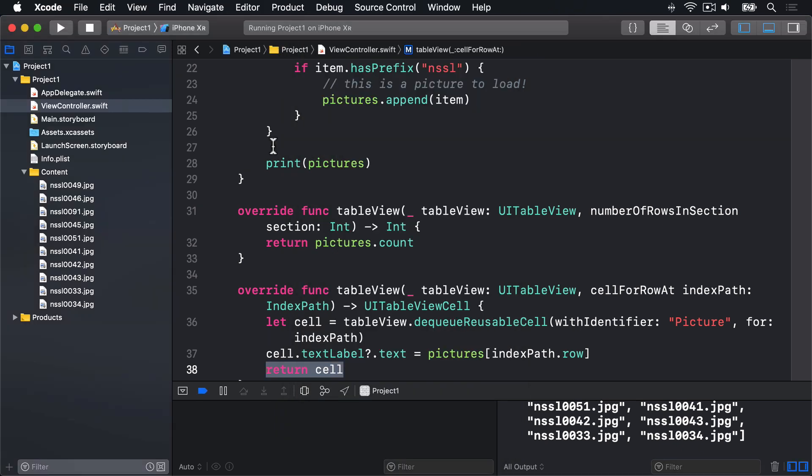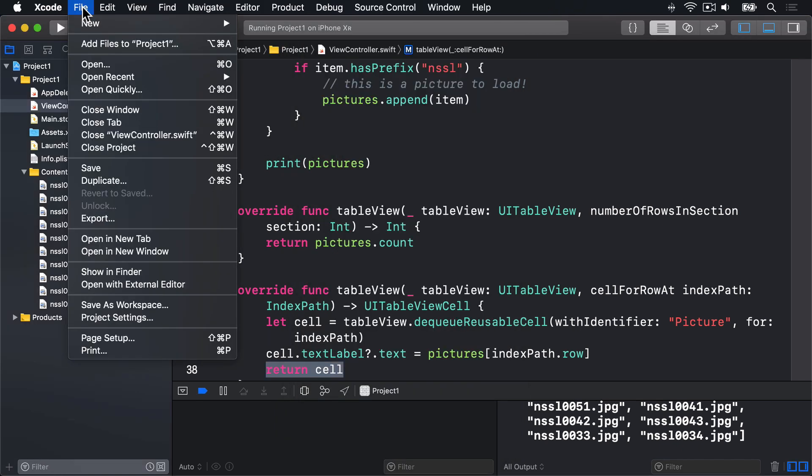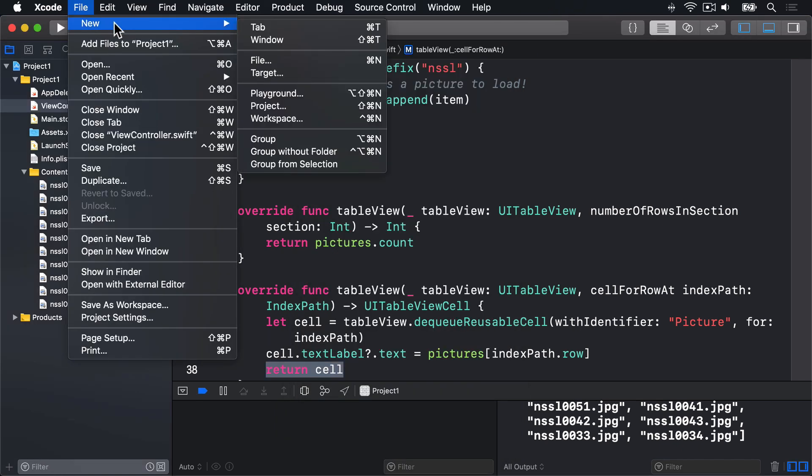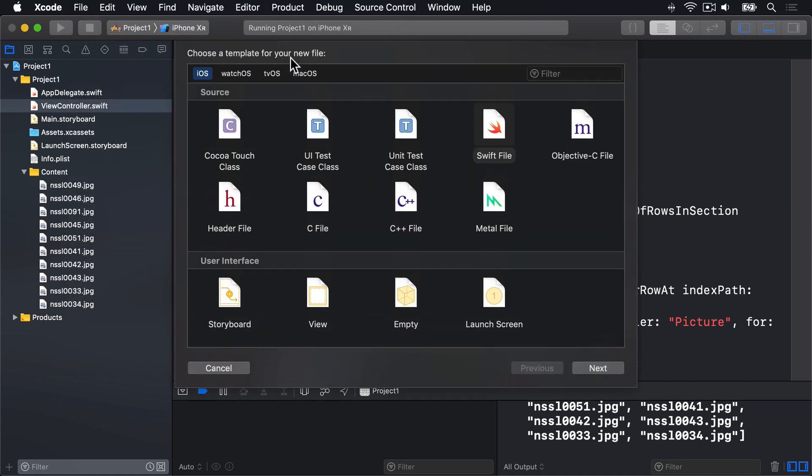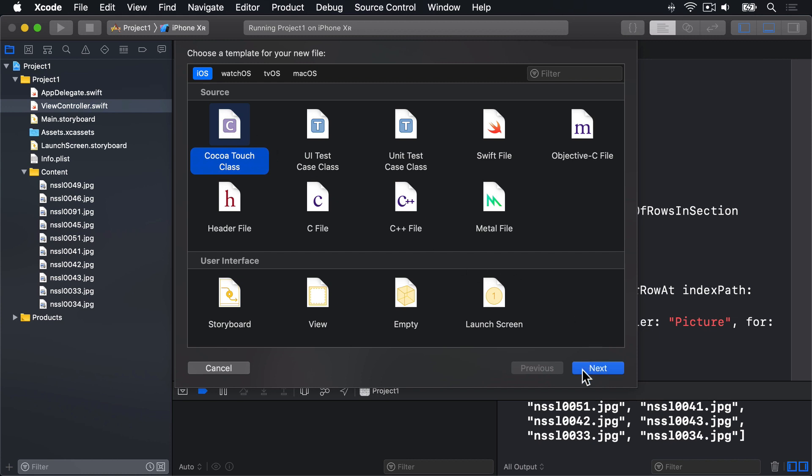Back in Xcode, I'll go to the File menu and choose New, then File, and a window full of options will appear. From this list, make sure iOS is selected, then go to Cocoa Touch Class and click Next.